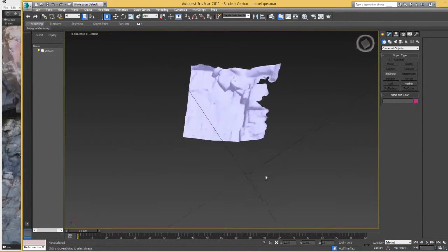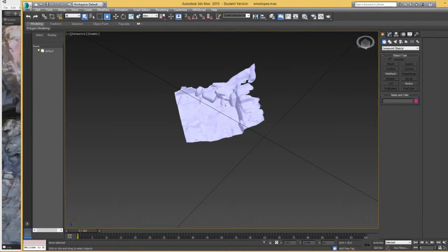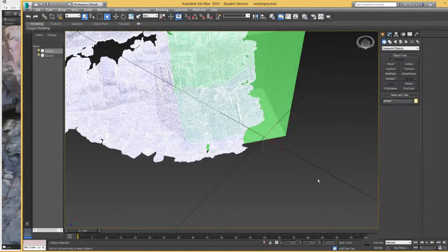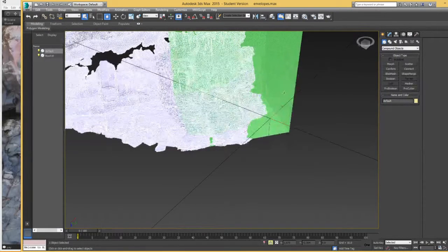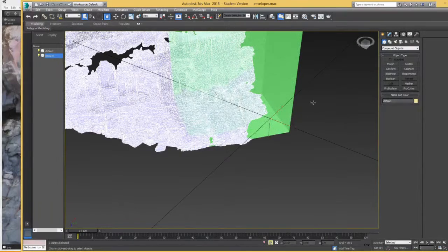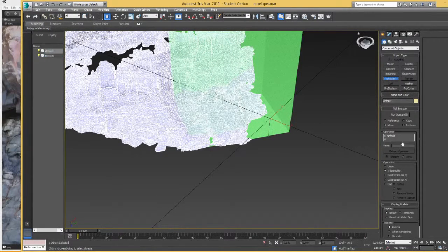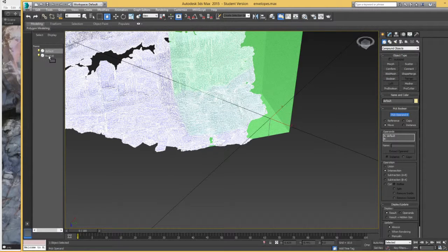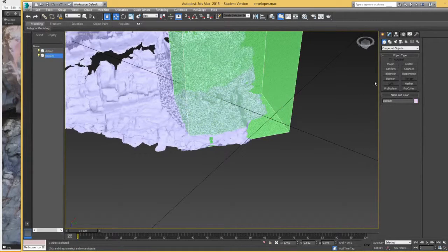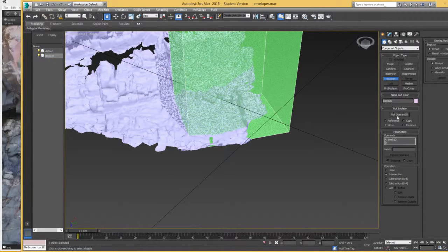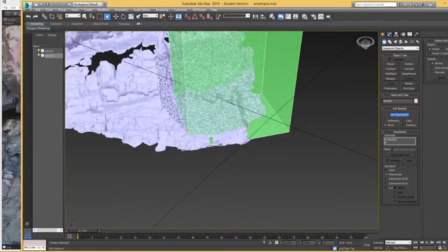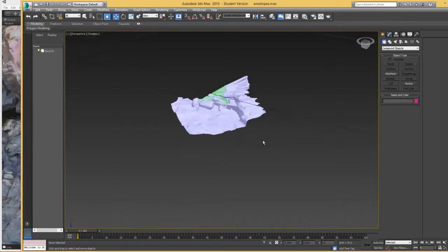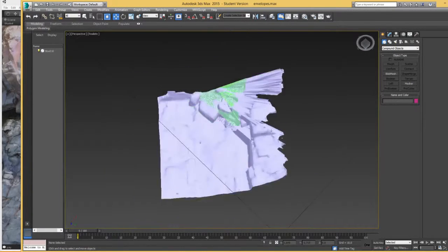I'm just going to go to create, compound objects, and boolean. What we want to do is have an intersection, I believe. I might get it wrong, so we'll see in a second. Pick operand B, box 10, any of this is good. Alright, so that worked pretty well. I actually did it in the wrong order, so it's called itself default. I should have done it in the other order.